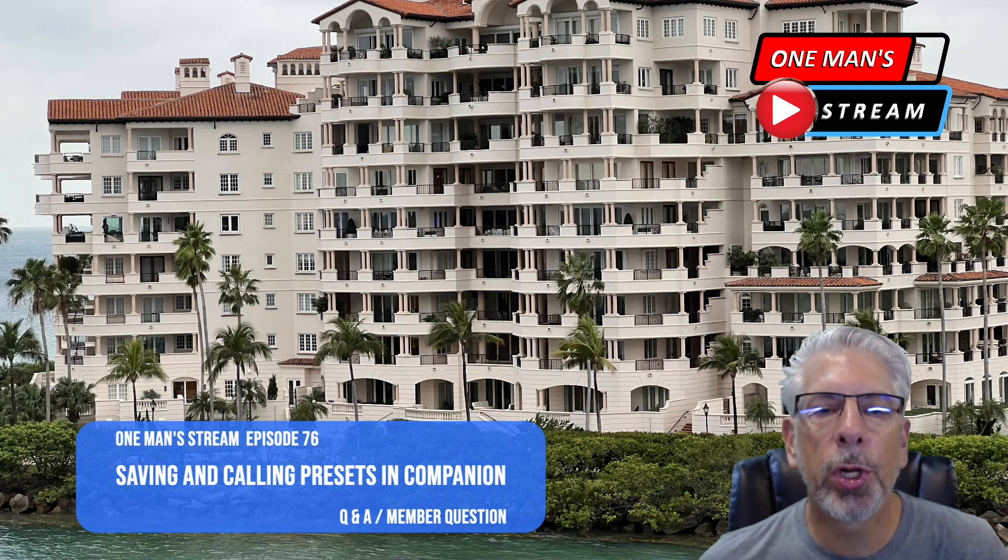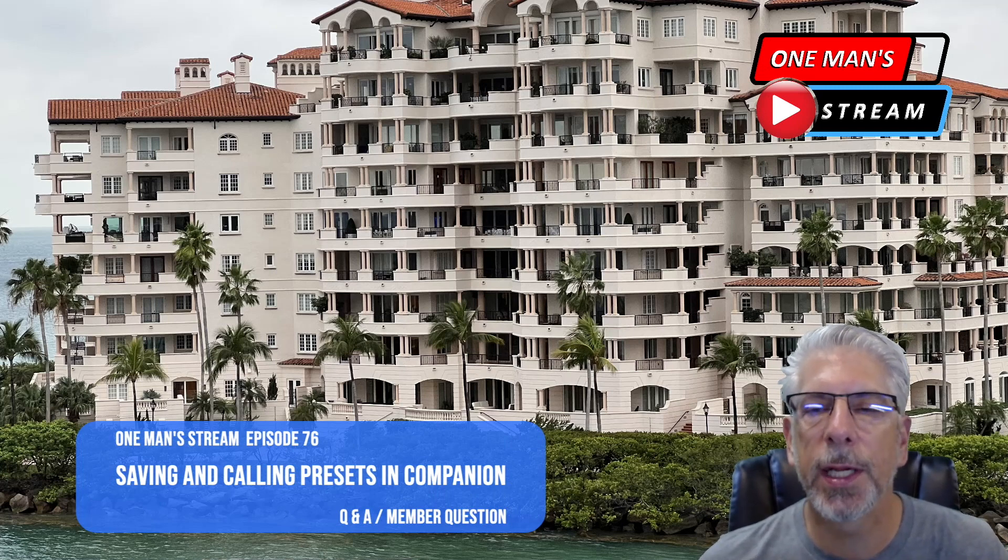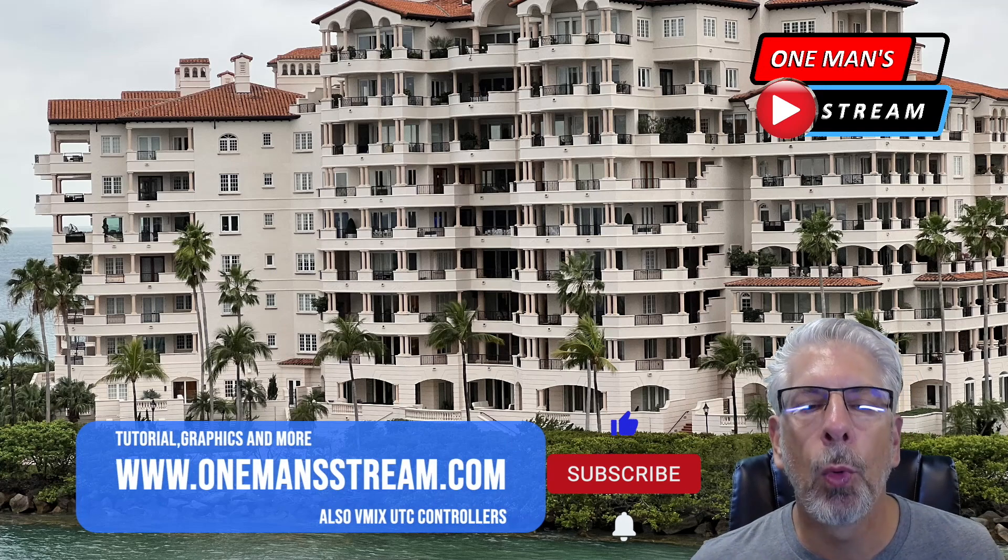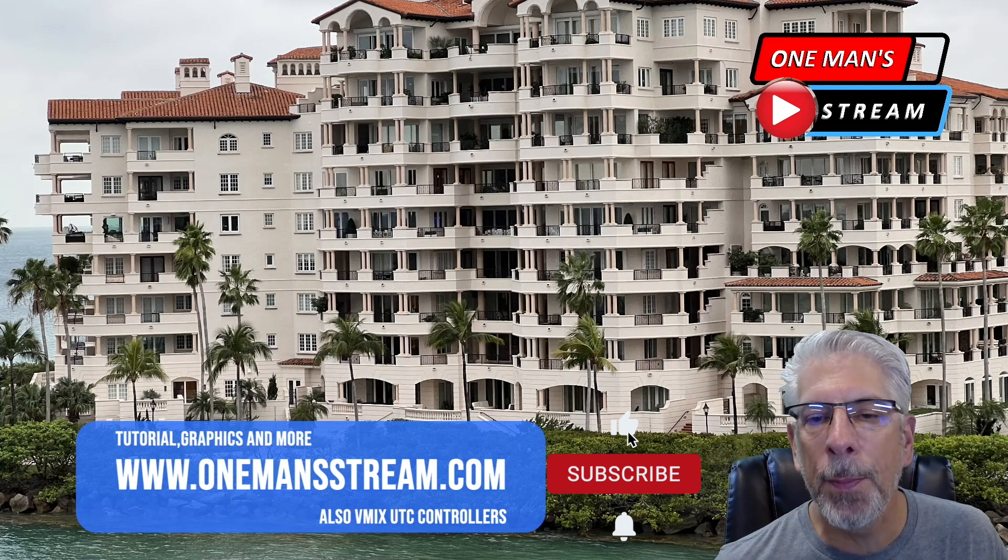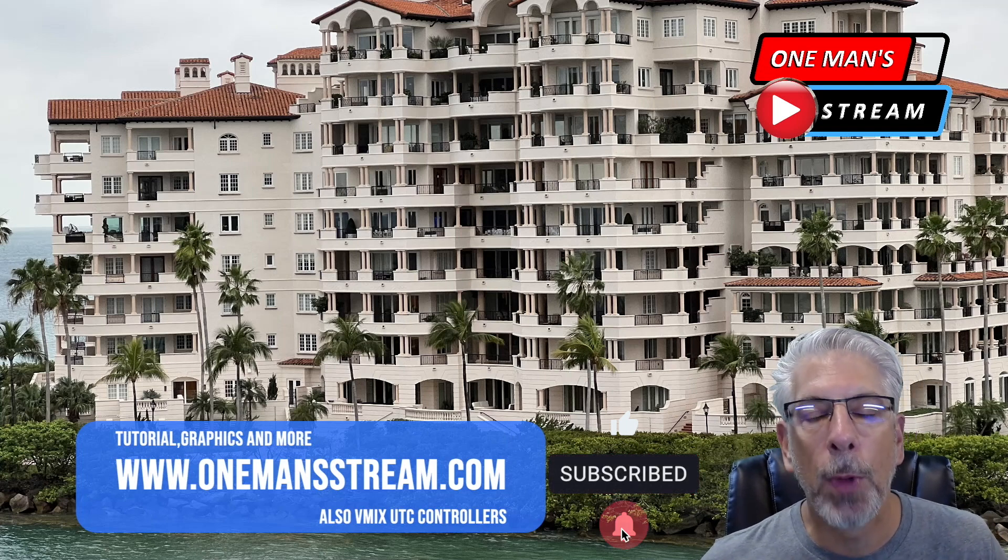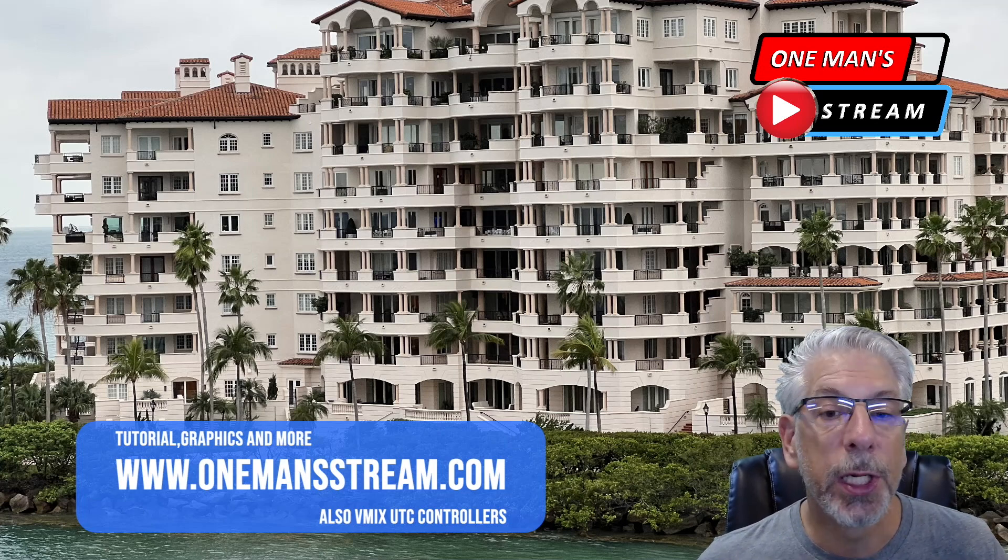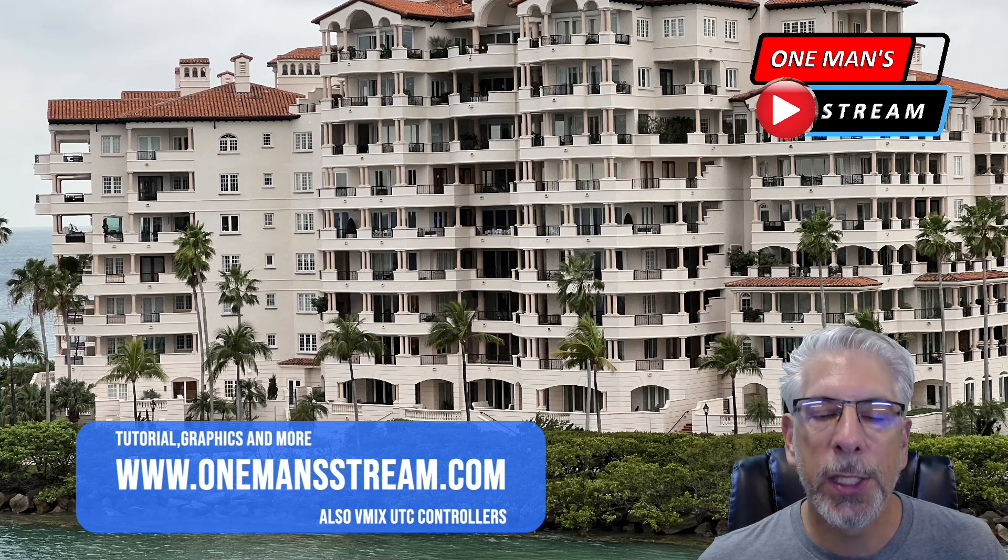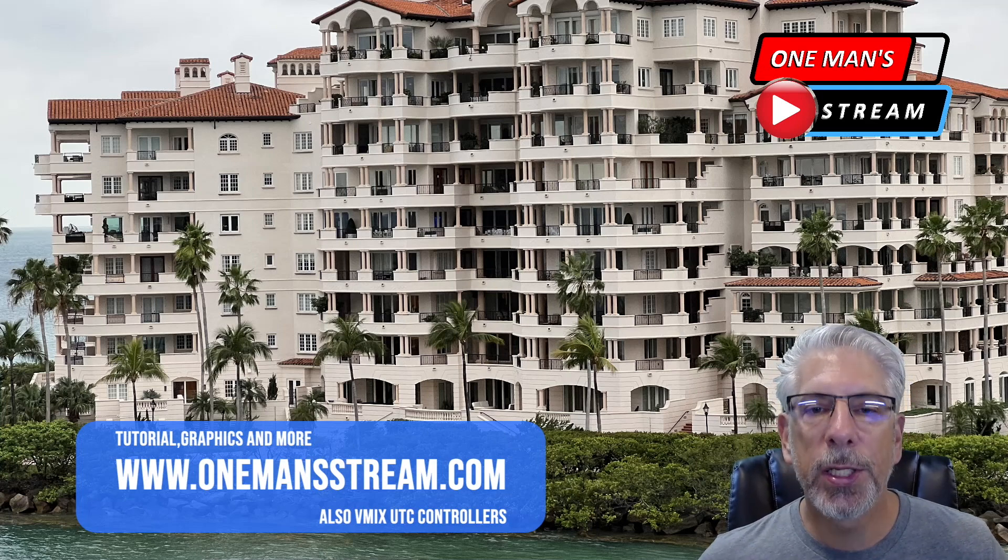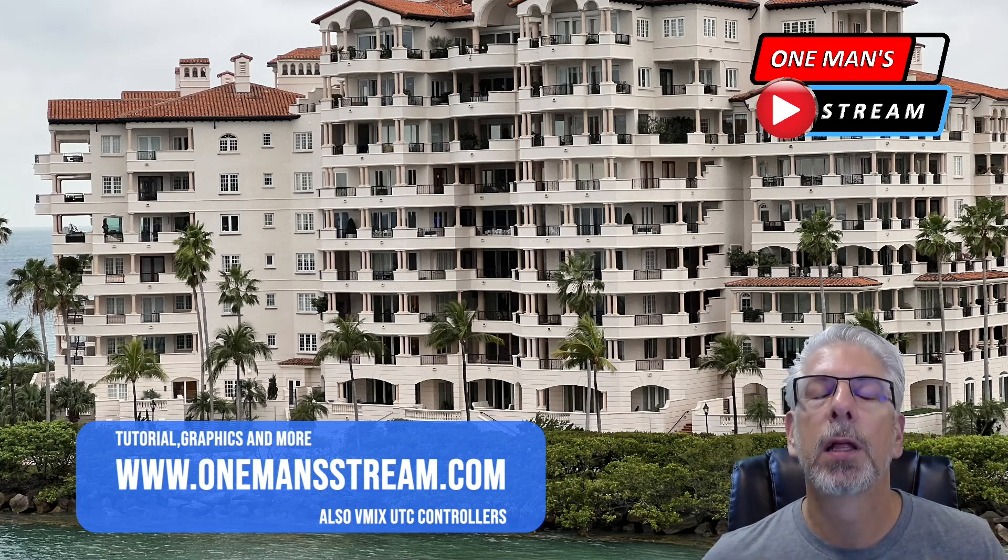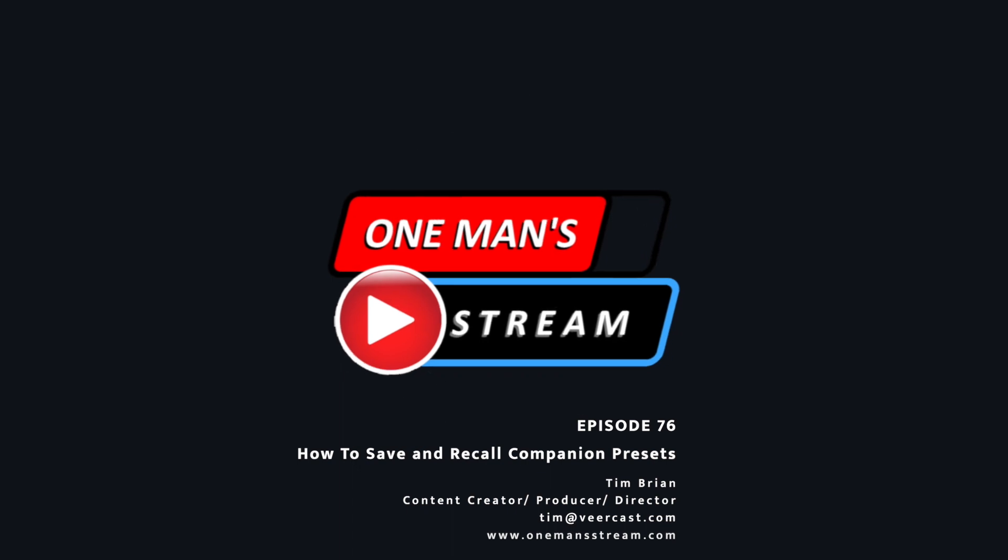That will conclude our tutorial for today where we talked about saving and calling presets in BitFocus Companion. I hope you enjoyed today's tutorial. If you get a chance, please stop by our website, OneManStream.com, where we have our previous tutorials along with most of the graphics we've created in this series and many of the vMix UTC controllers. They're just a few dollars apiece, but it is a way that you can help support One Man Stream. As always, thank you so much. We'll see you next time.